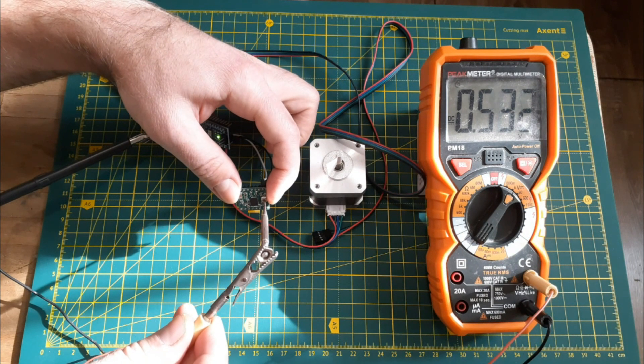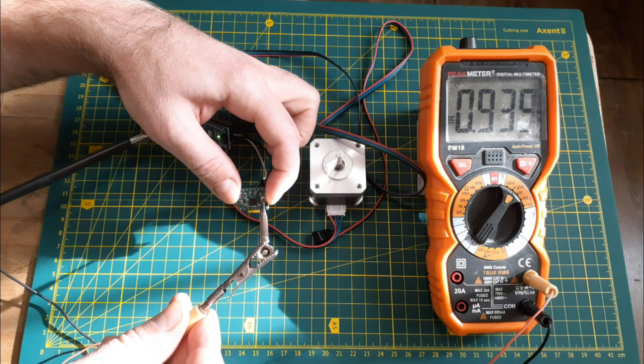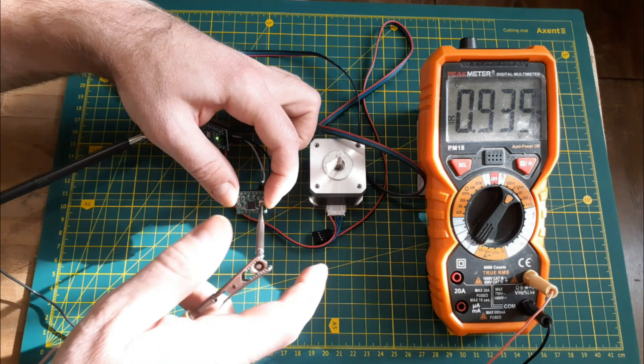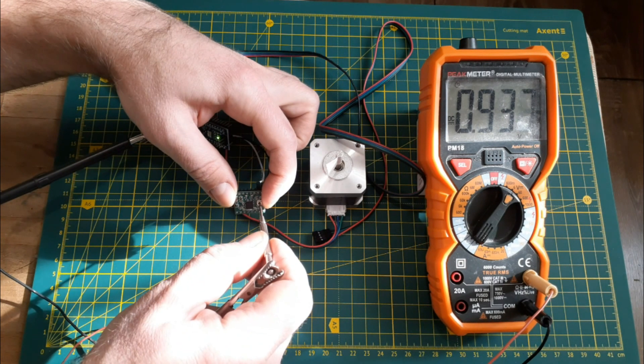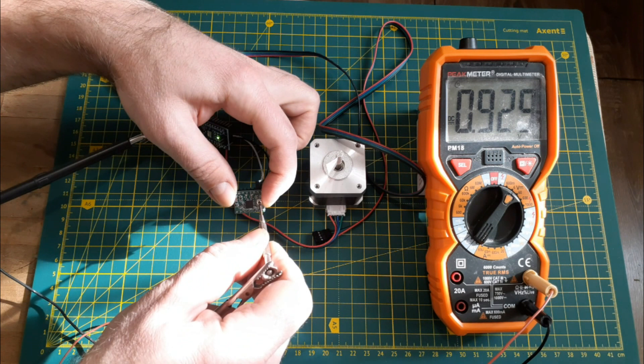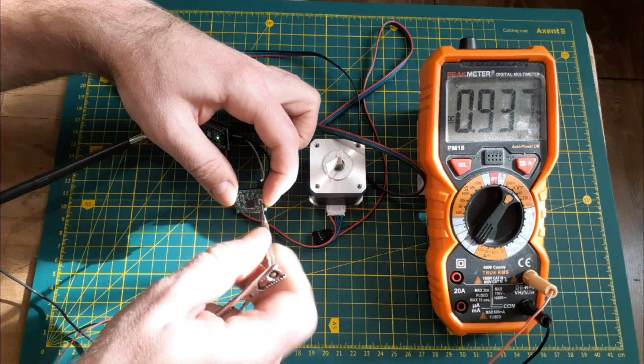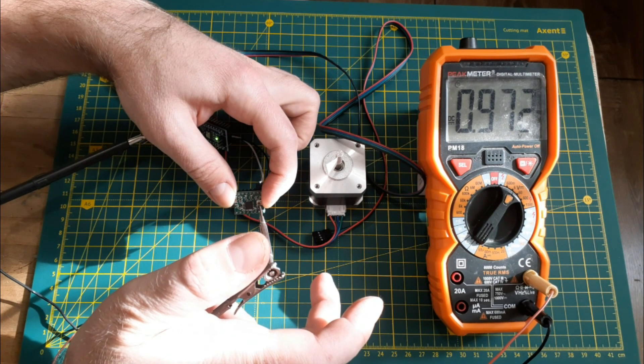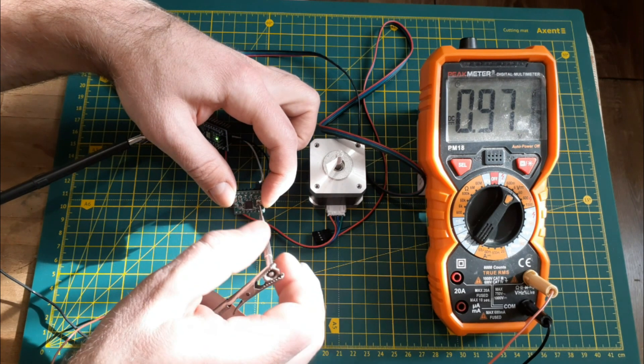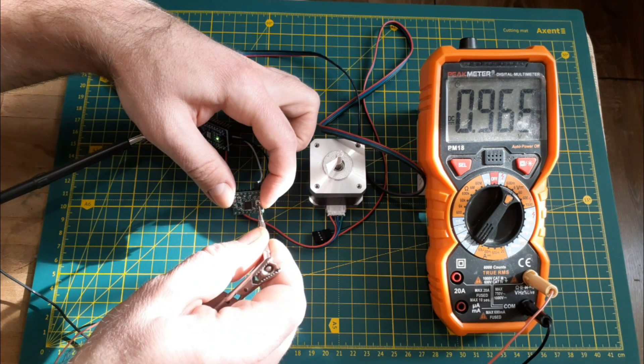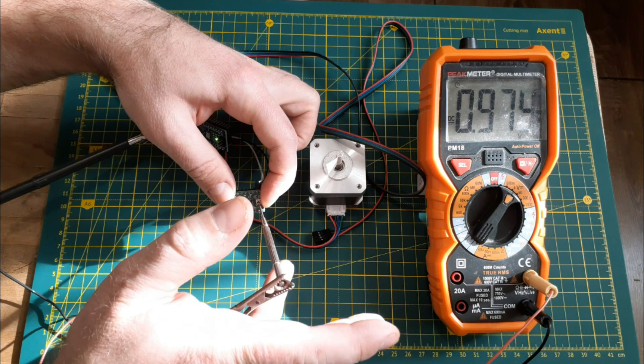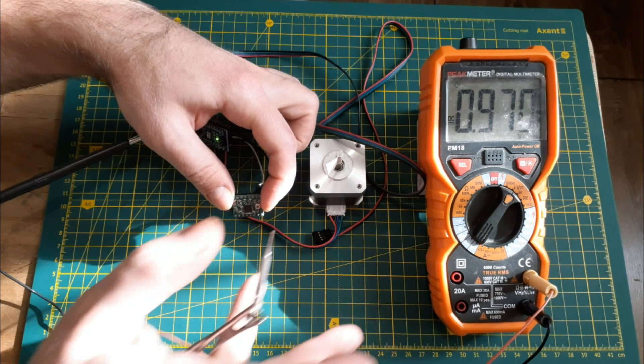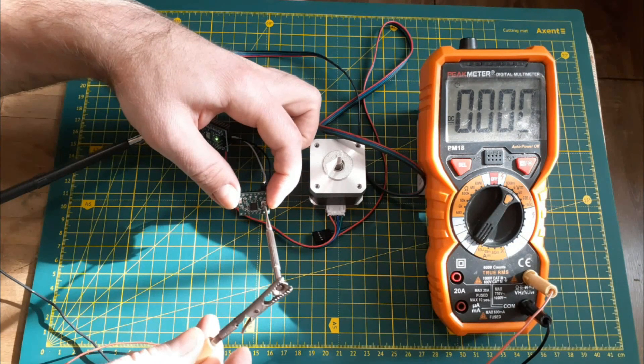If you need the maximum torque from the engine, then set the current to the operating maximum, but sometimes the engine requires a gentle force for the safety of the equipment so that it cannot tear and break everything in its path in case of failures in the mechanics. Then we divert the current with a trimmer a little down, testing his effort in practice.